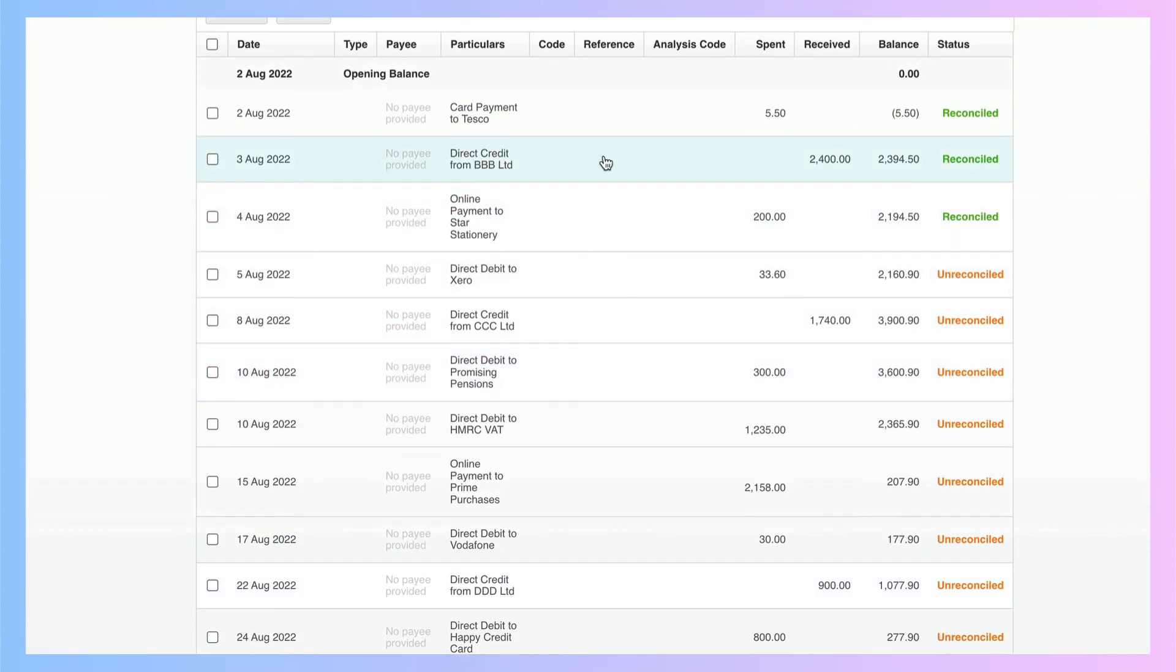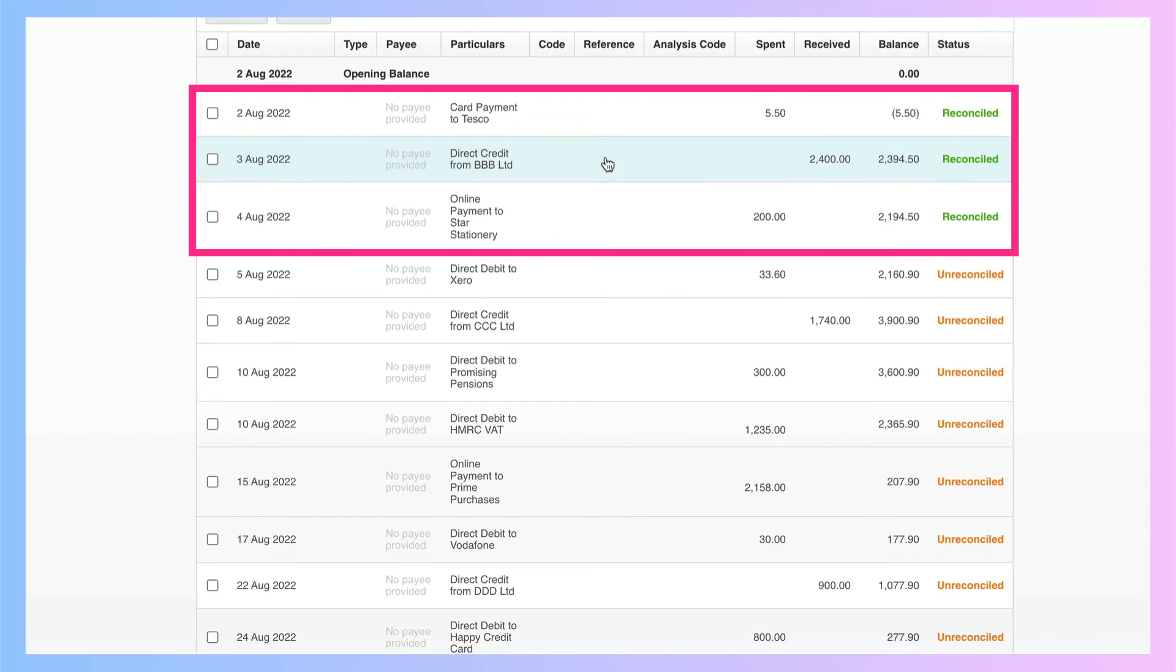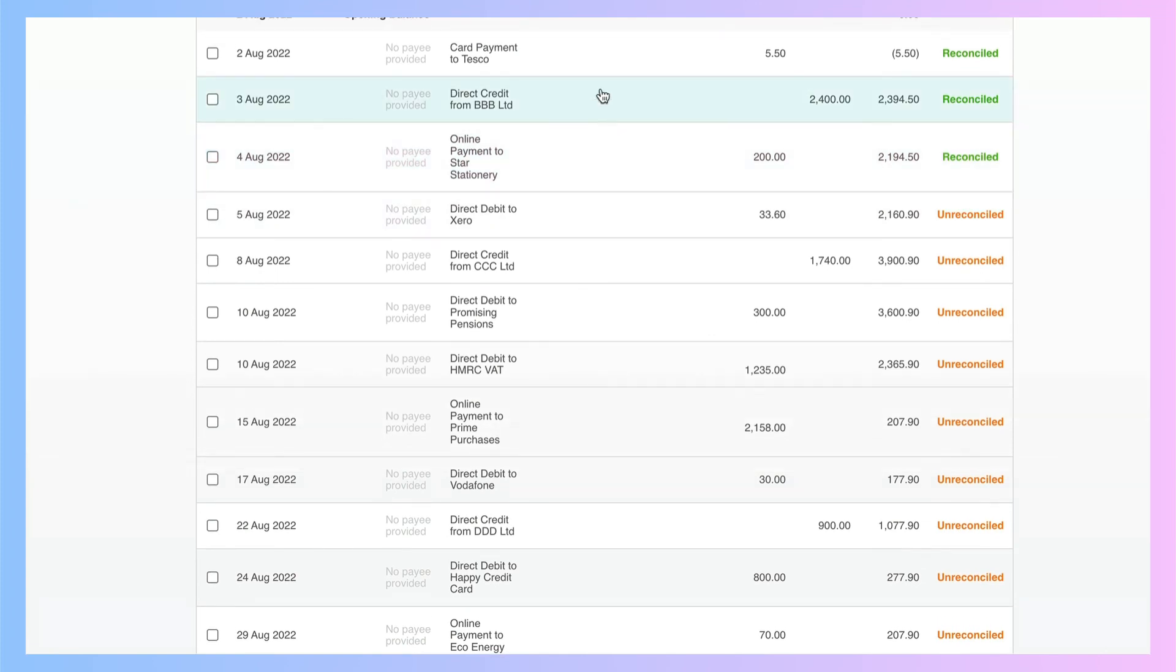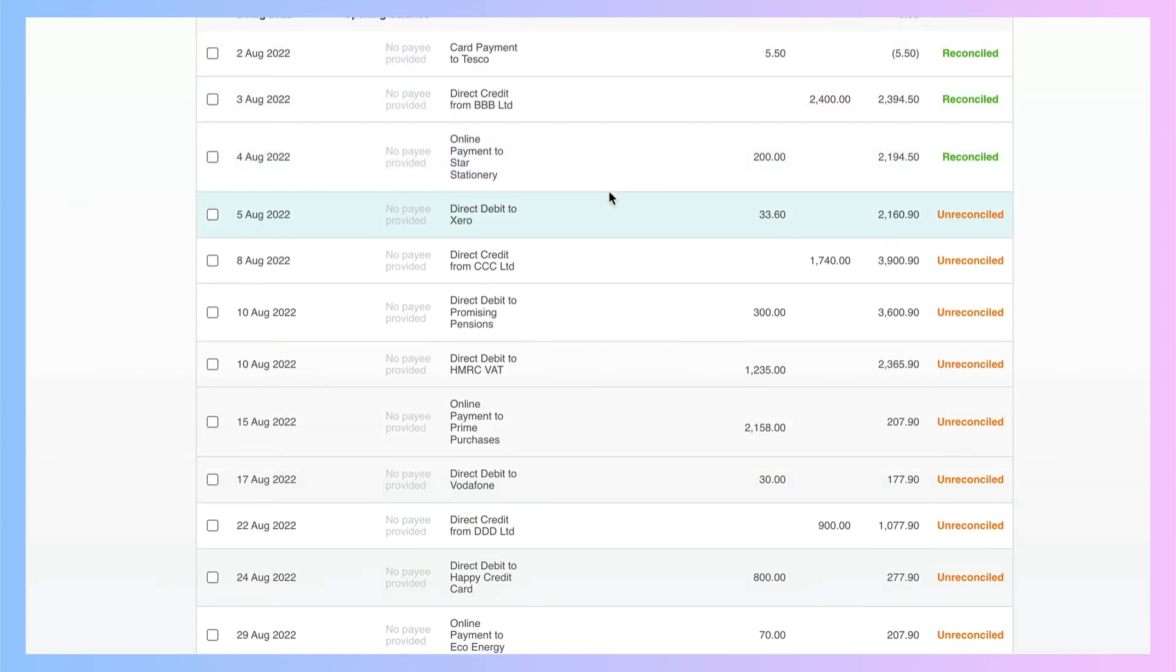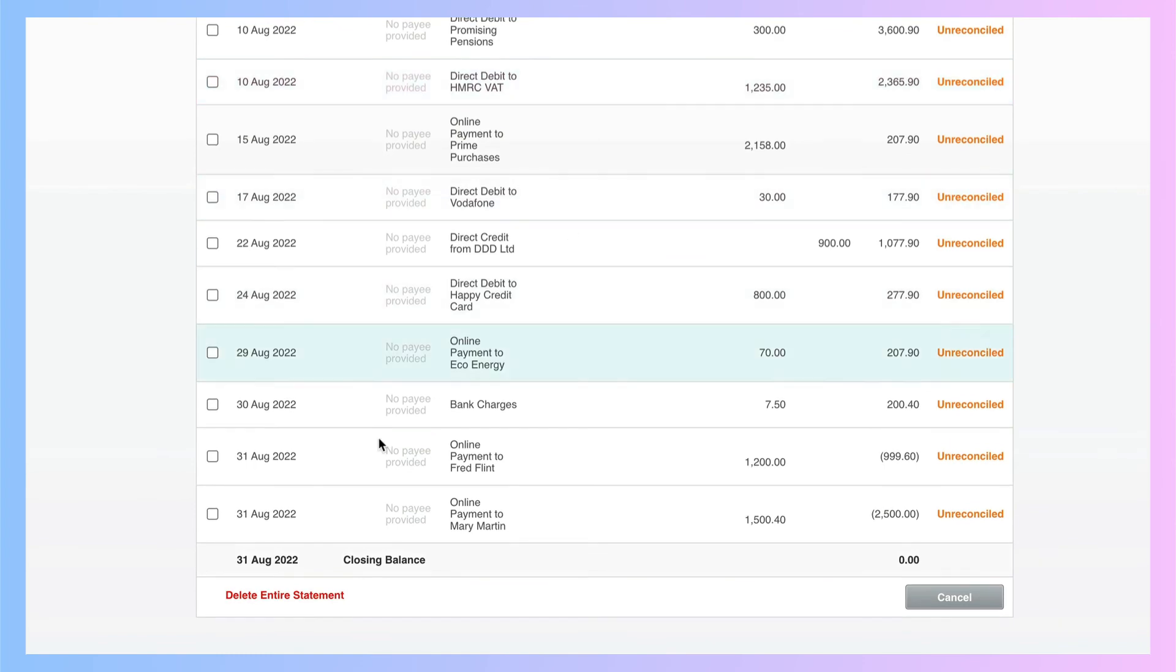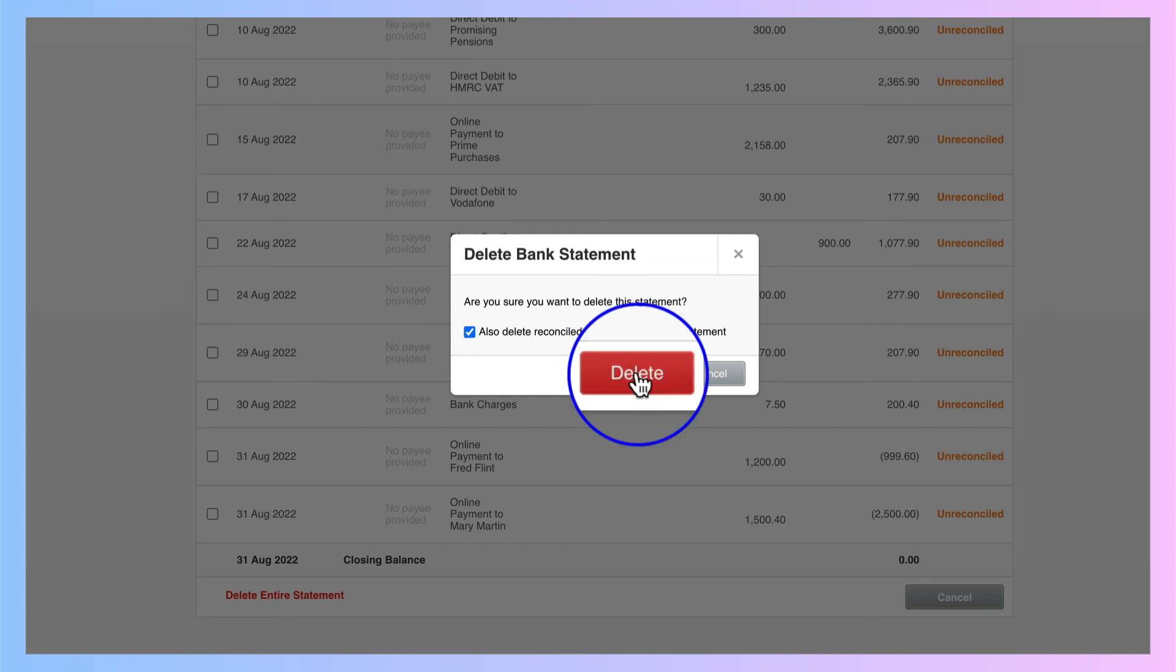Now what you will see, I've already dealt with three of the transactions. There were 15 transactions. I've already entered three of them. The others I haven't. After I had entered three, I realized what I had done wrong. So bearing that in mind, we're going to say delete the entire statement. I get a warning message, and it says, do you also want to delete the reconcile transactions for this statement? And in this instance, I do. So I will simply say delete.